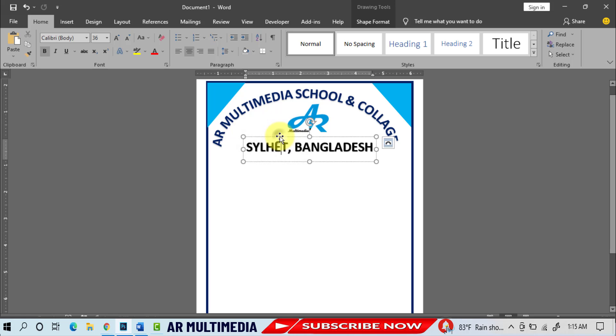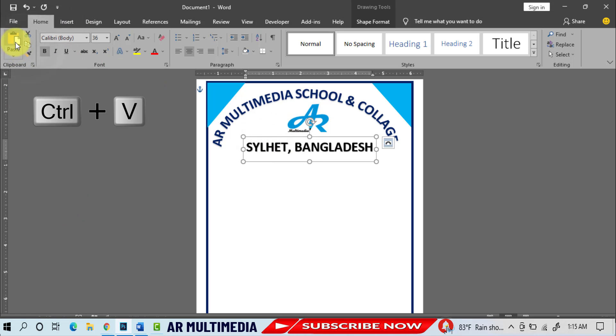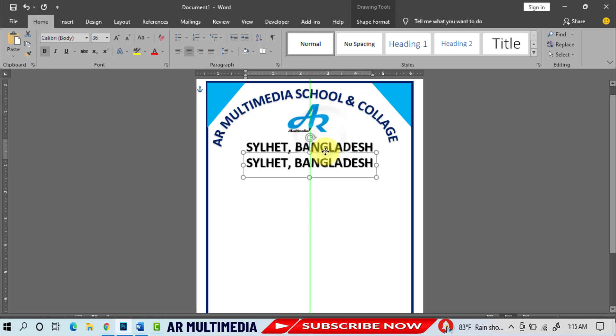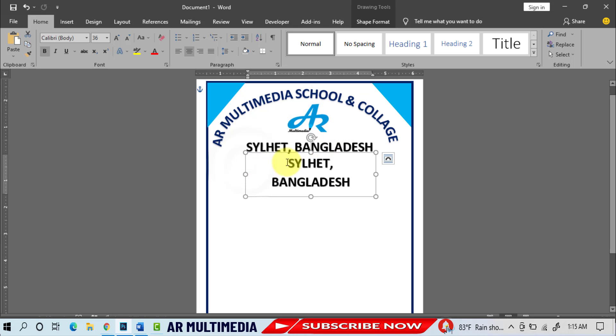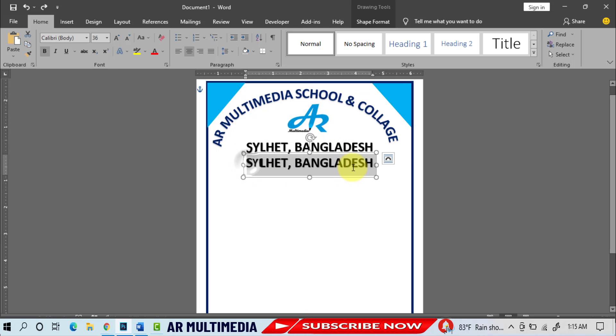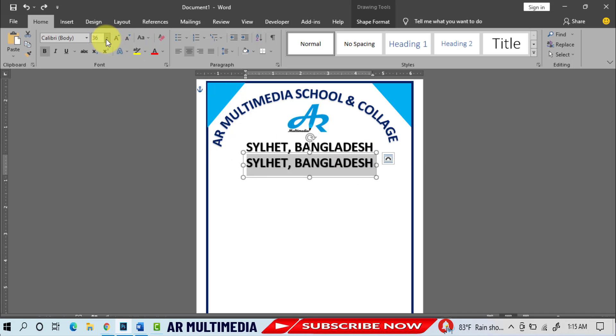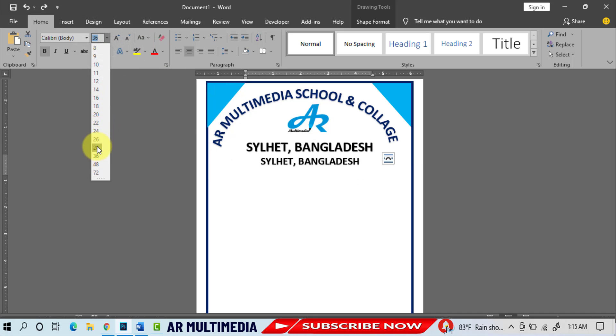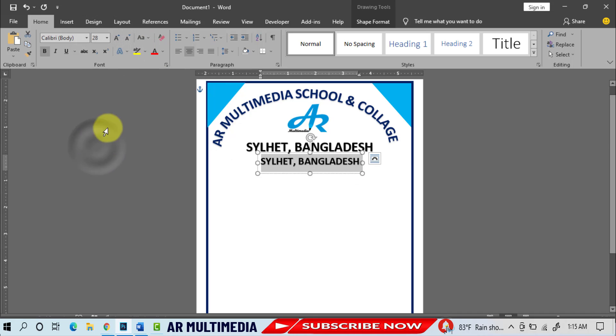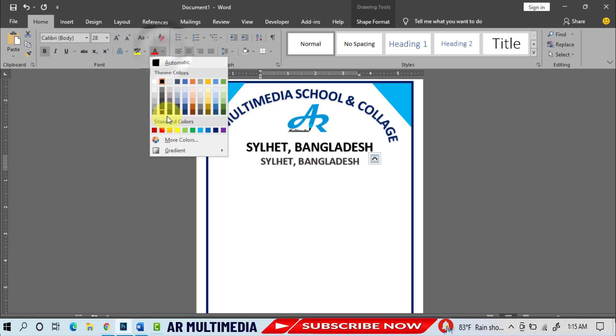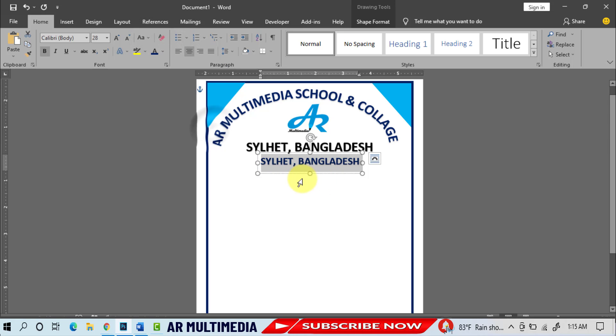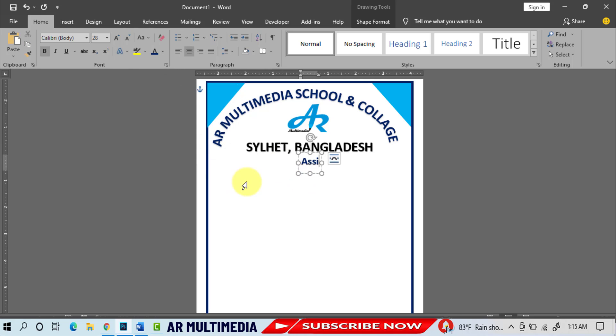Home, Copy, Paste, font size 28pt, font color dark blue. Write Assignment.